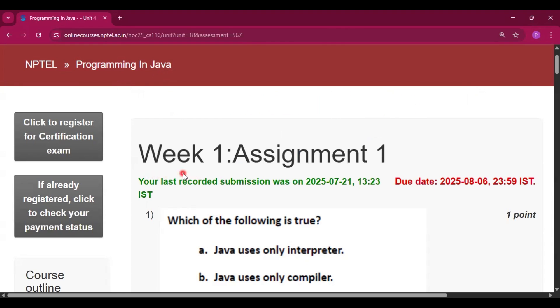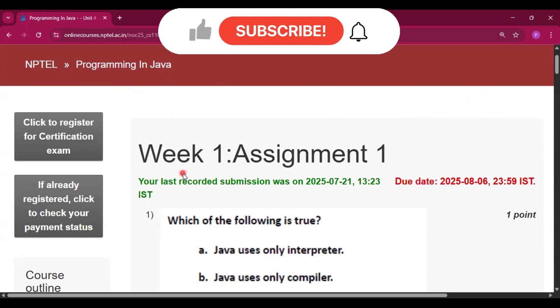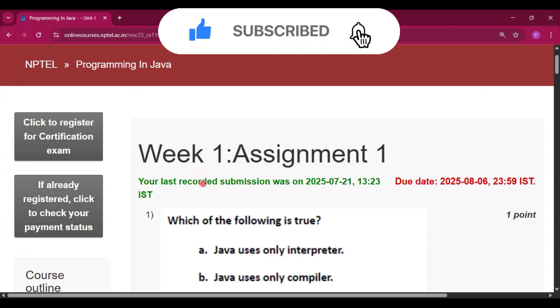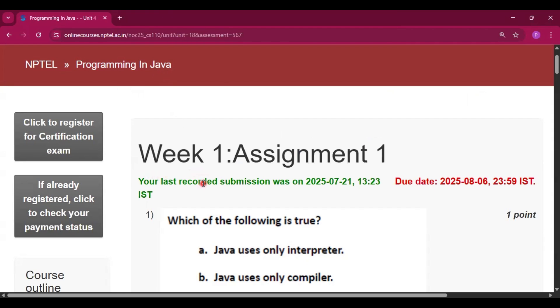In this channel I will provide every week's assignment so please subscribe my channel and press the bell icon to get all the notification when I upload the video.